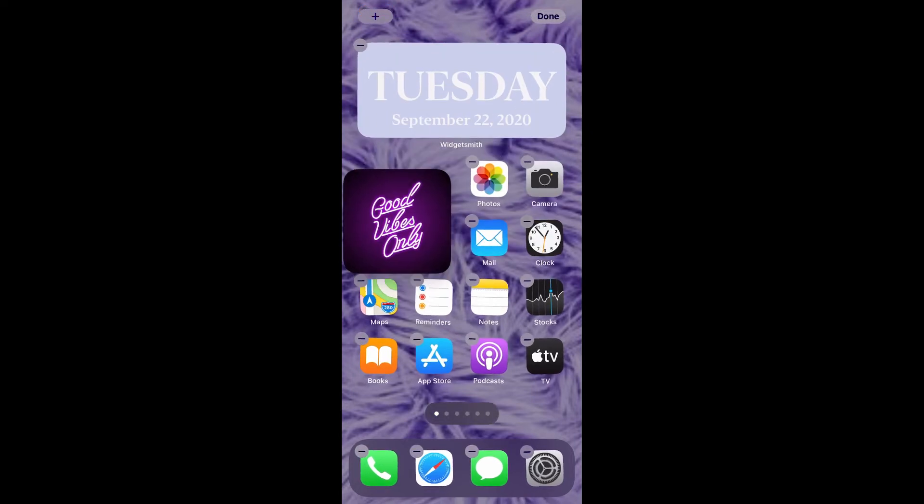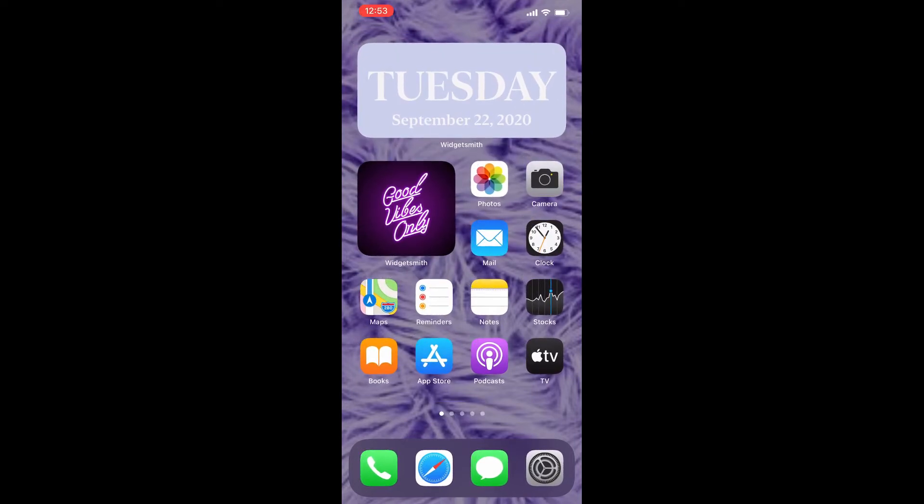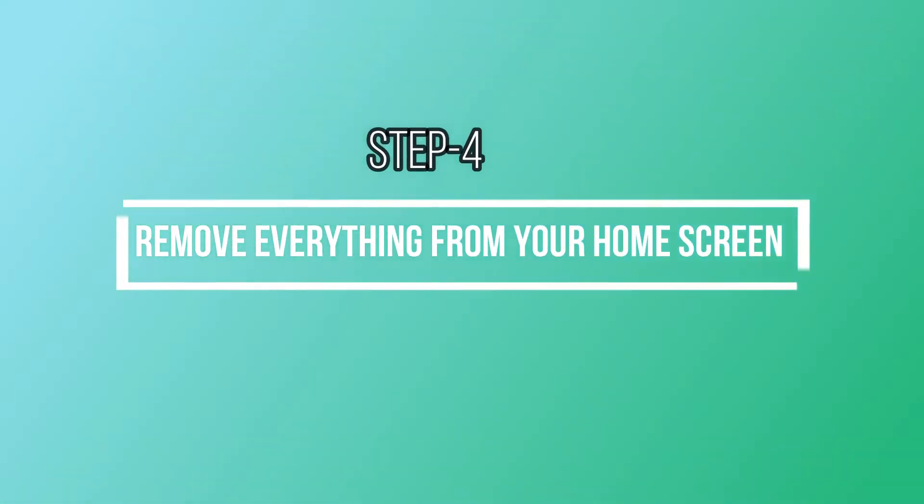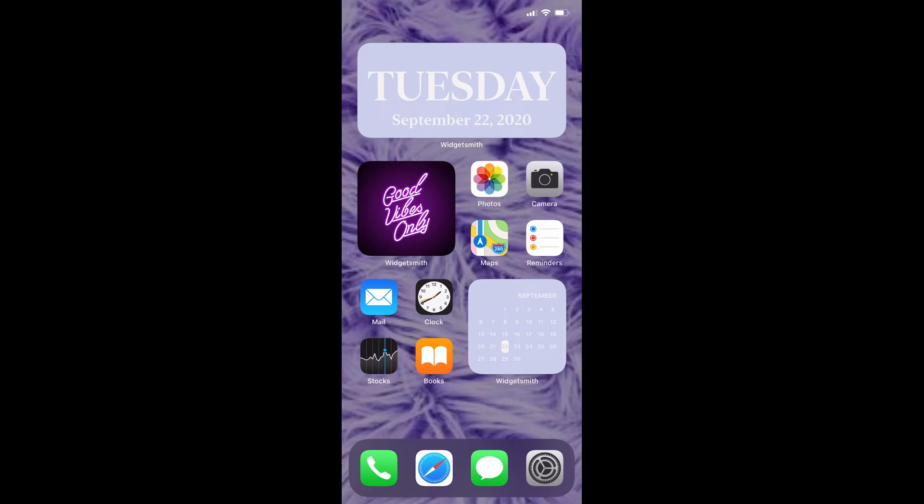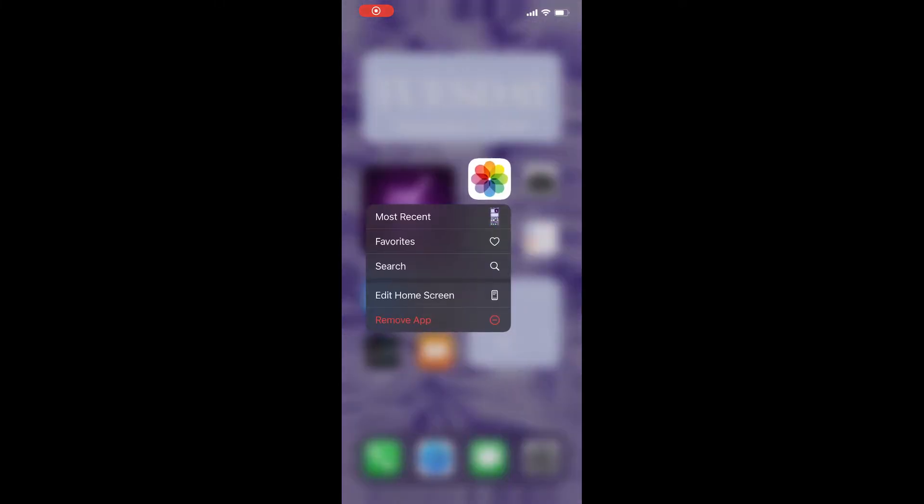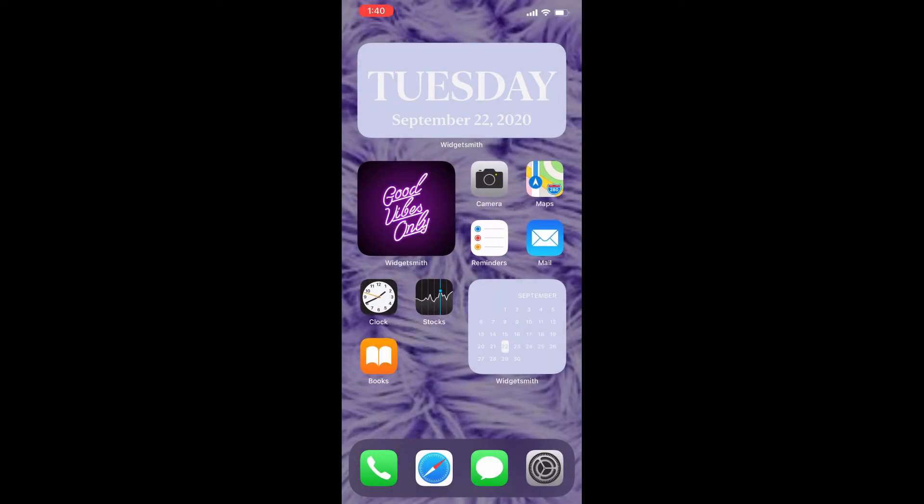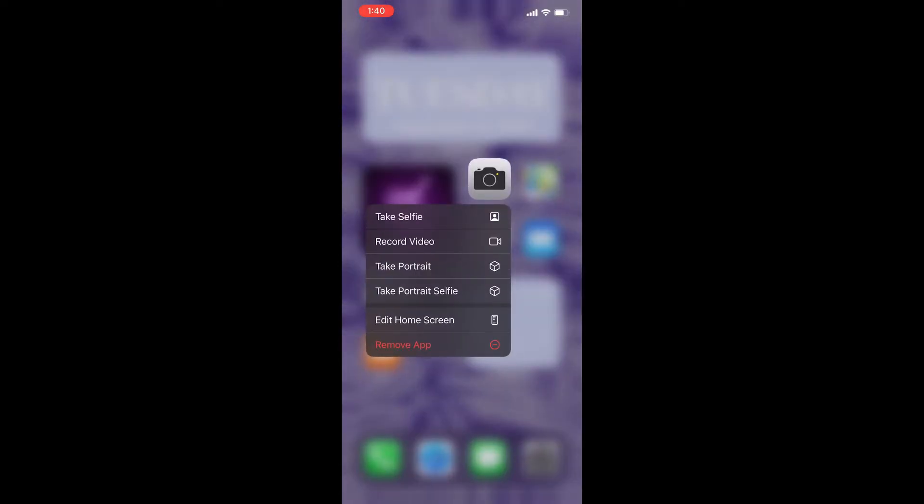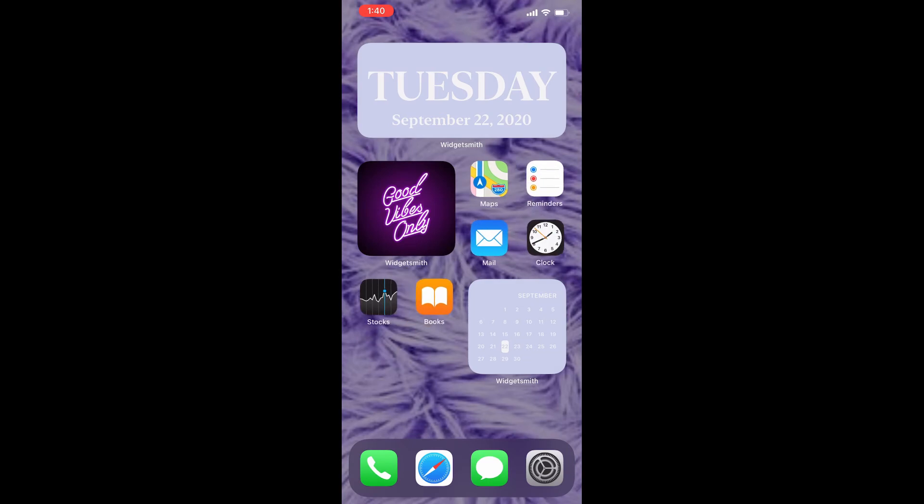I just want this to be in the middle, so I long press and slide it to the middle. Remove everything from your home screen. Now we are going to remove these apps, not completely from our phone, but from our home screen and save them to the App Library.